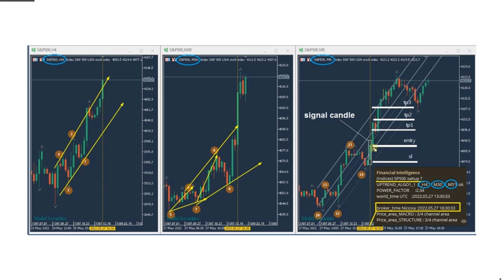He entered at this close on the five-minute chart with a stop loss, and all targets were filled based on our exit strategy three. He's going to make a video on that and send it separately.